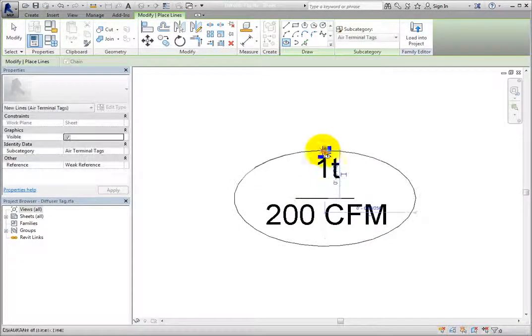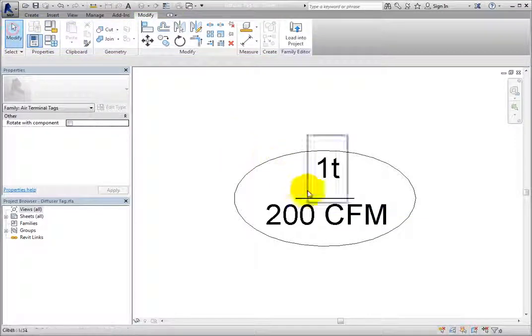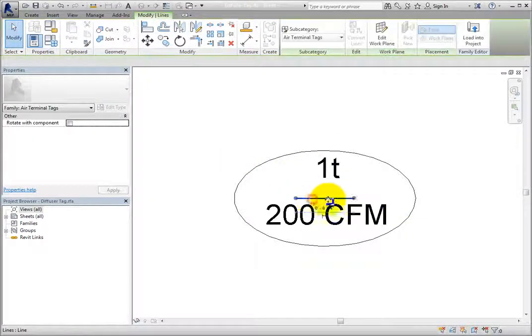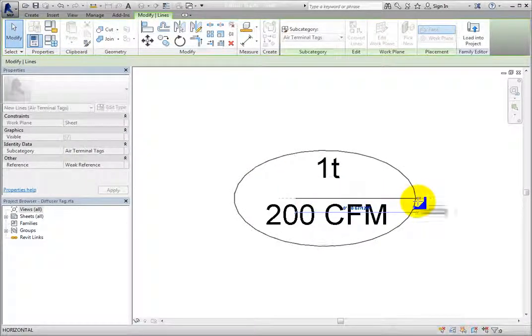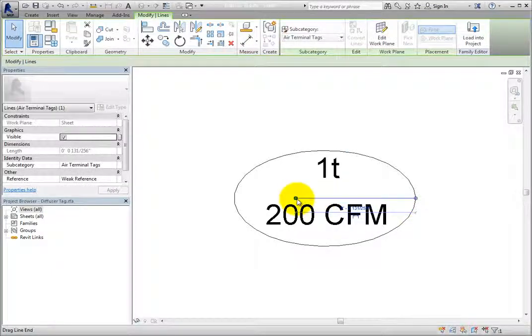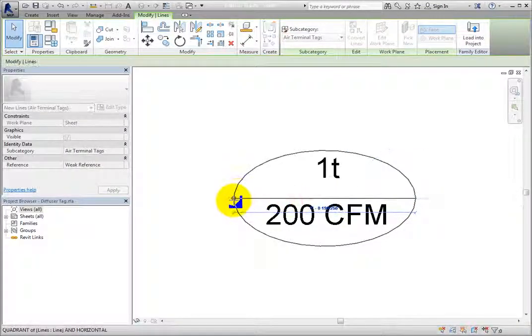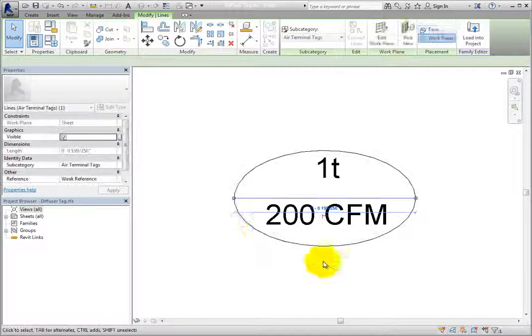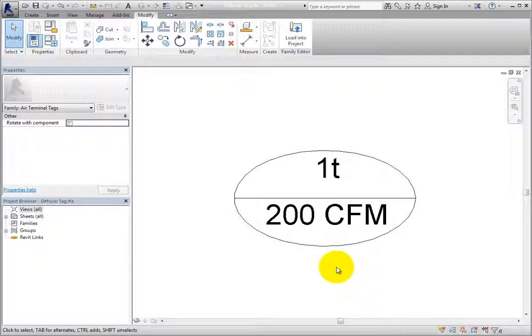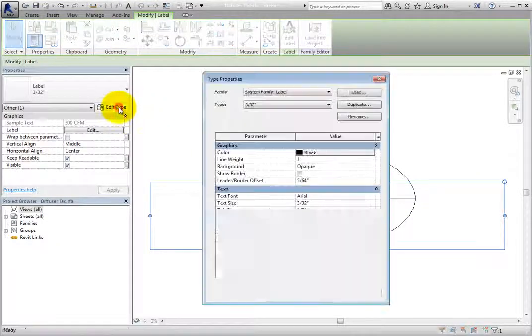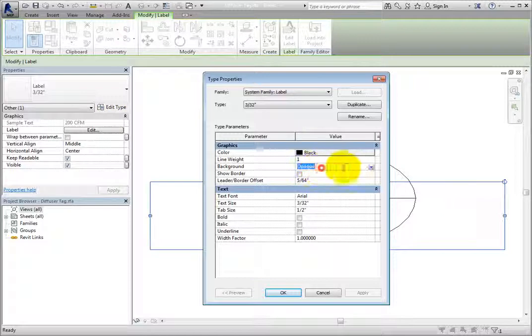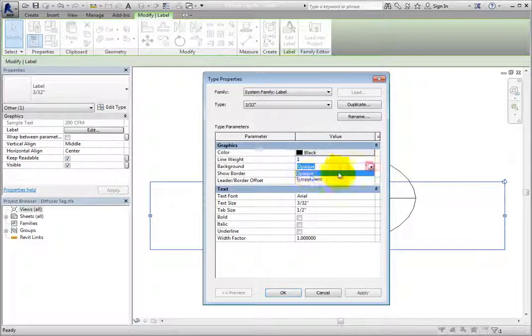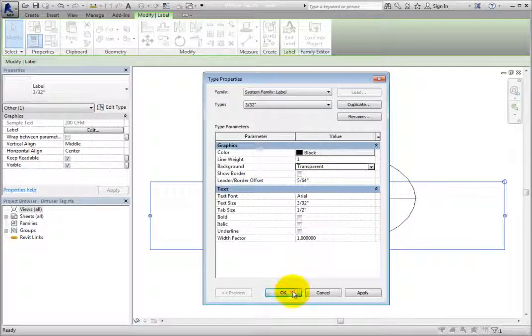Next, I'll select the existing line and extend each end to the ellipse by dragging the end controls. Lastly, I'll select a label, click Edit Type in the Properties palette, and change the background to Transparent. Then I'll click OK.